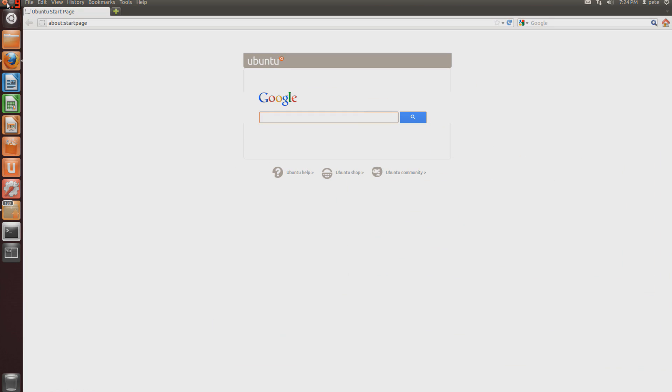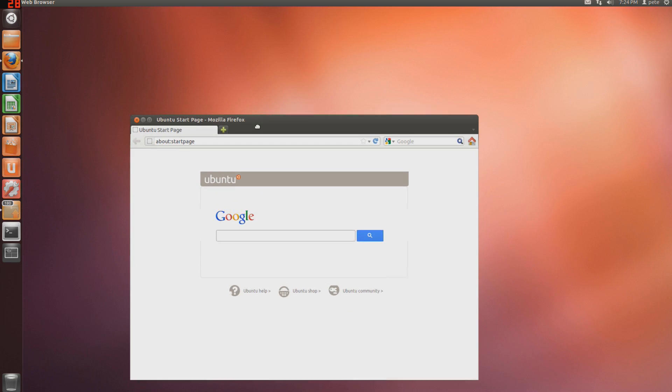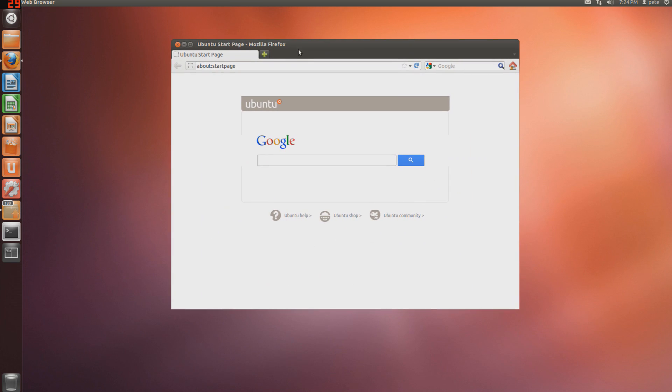And that's about it for the Ubuntu desktop, so if you liked the video, feel free to like it, subscribe to me, and I'll see you guys later.